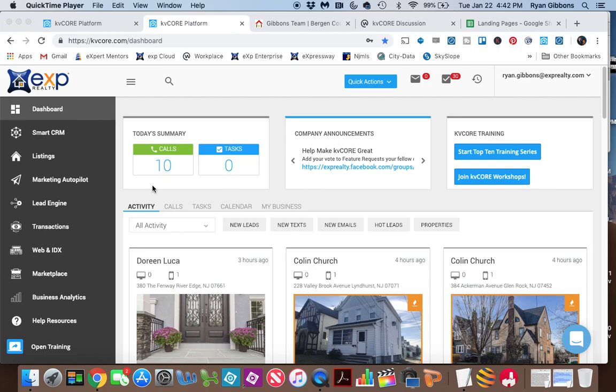Hey everybody, this is Ryan Gibbons from eXp Realty and the Gibbons team, and what I wanted to show you today was how to create a squeeze page and actually have it in the navigation of your KVCore website.